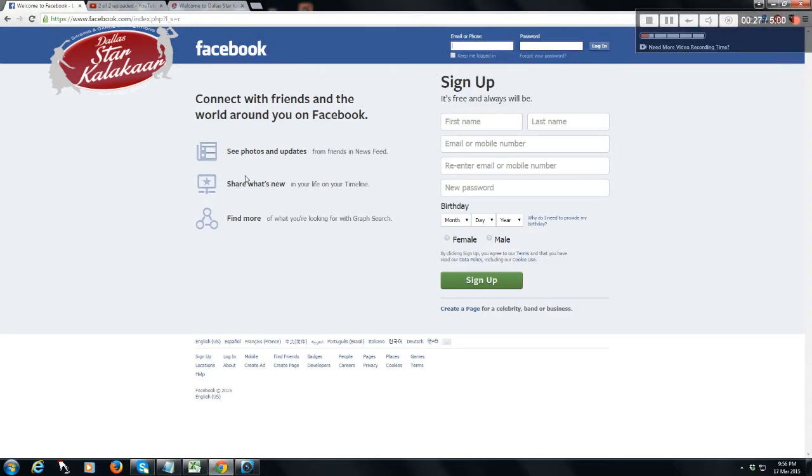Enter the account details that you would like to use to register to Dallas Star Color Car.